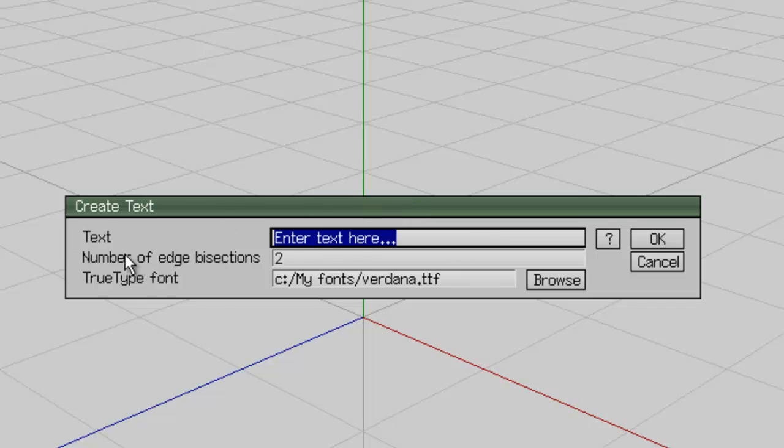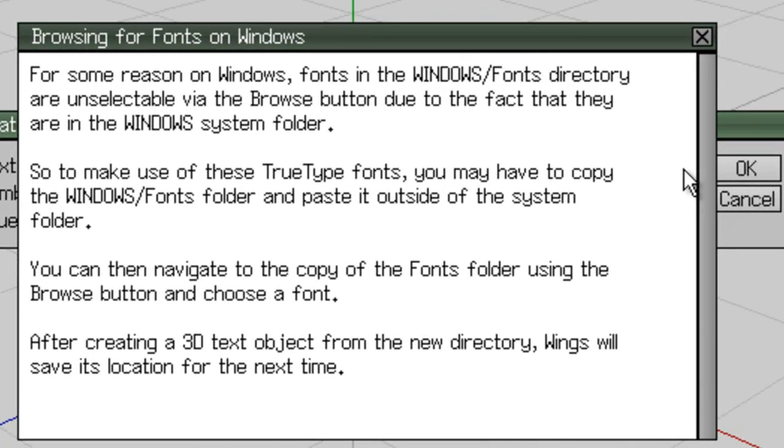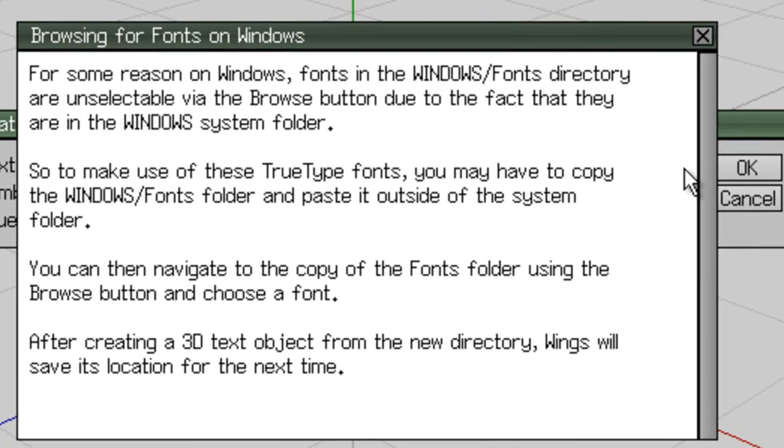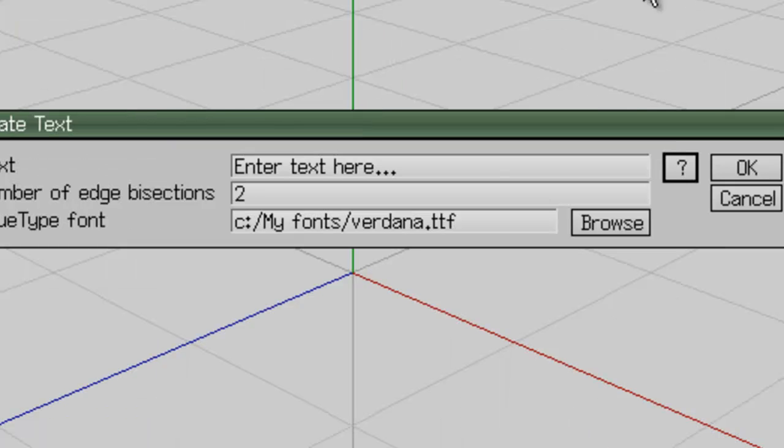The number of edge bisections is the complexity that it generates from the TrueType font. The difficulty is, and if you click this question mark there's an explanation, that in Windows, Wings 3D can't look into the fonts folder. So what you need to do is copy the fonts folder somewhere else so it can find the fonts.